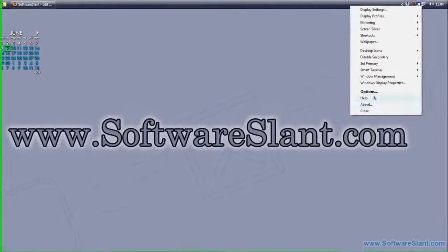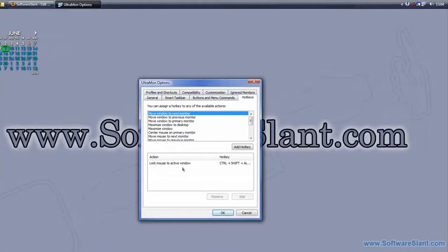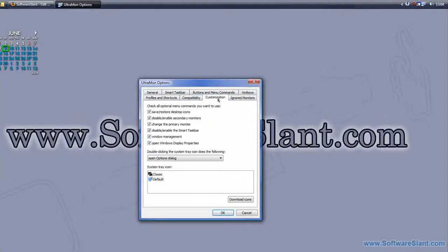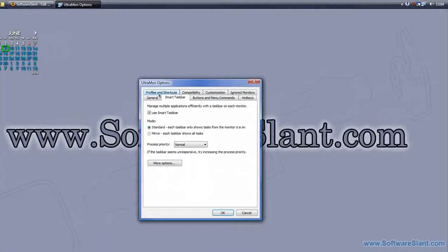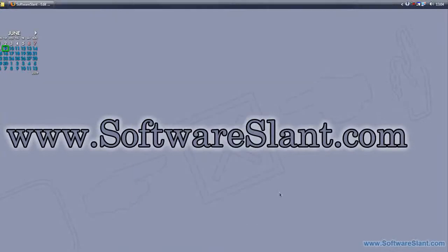You can ignore certain monitors. You can actually do a lot of things. This is the software to have if you have more than one monitor or screen, and I really recommend it. It's that good. So this has been a software video review from SoftwareSlant.com. Good luck.